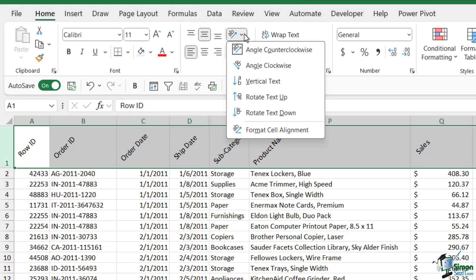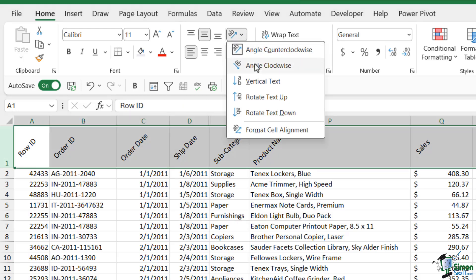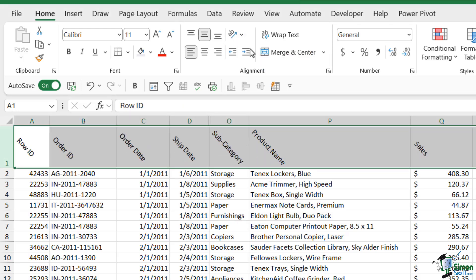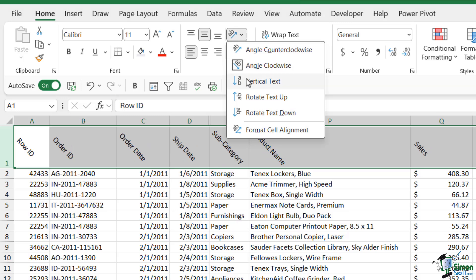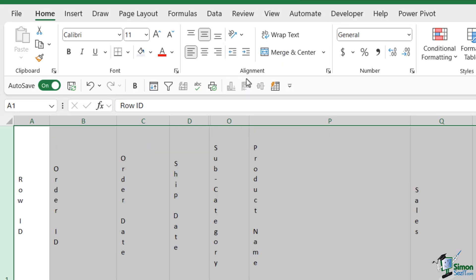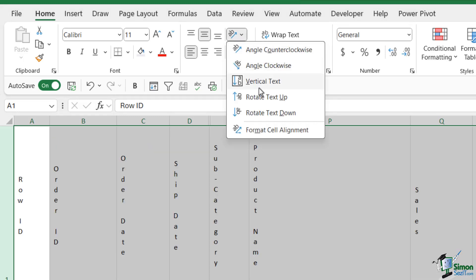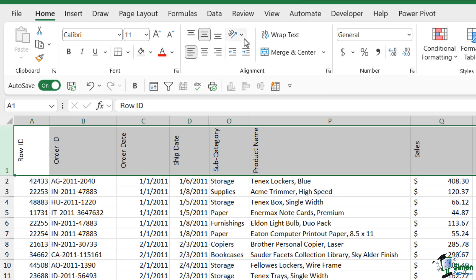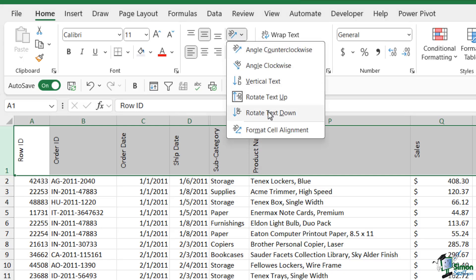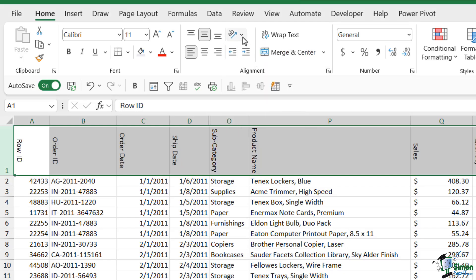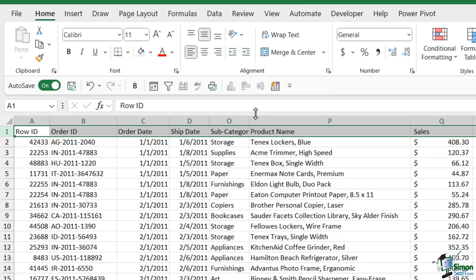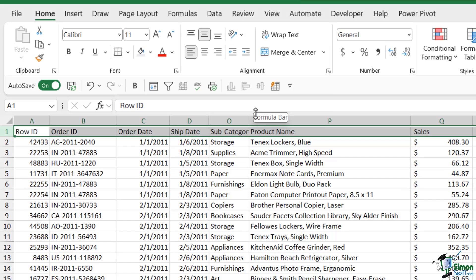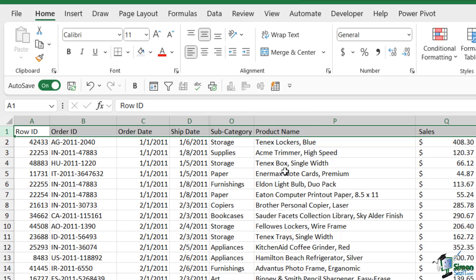We have other options underneath here as well. We can angle them clockwise or we can do vertical text. That doesn't look so great and it's quite hard to read. We can rotate the text up. You might want to use that at some points or we can rotate the text down. This is entirely up to you as to how you want to use this. And if you want to put it back you just need to deselect the one that you originally selected.